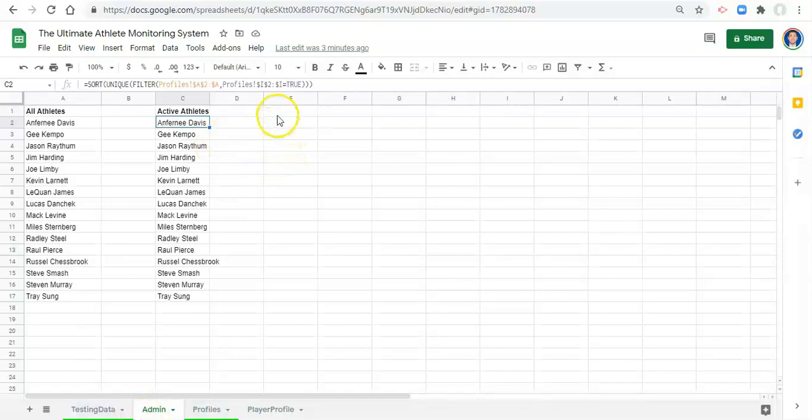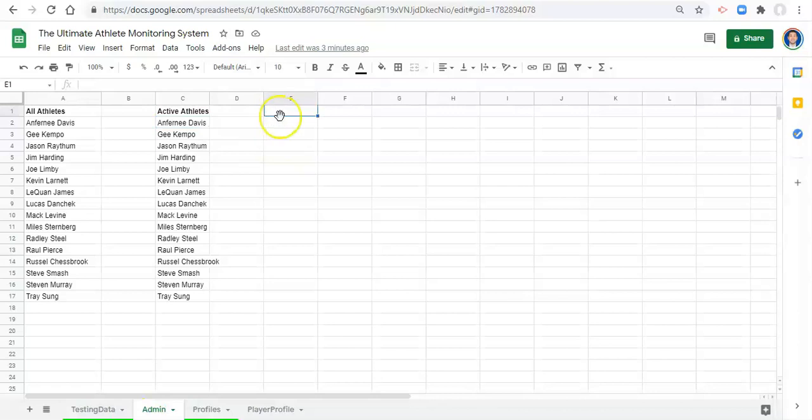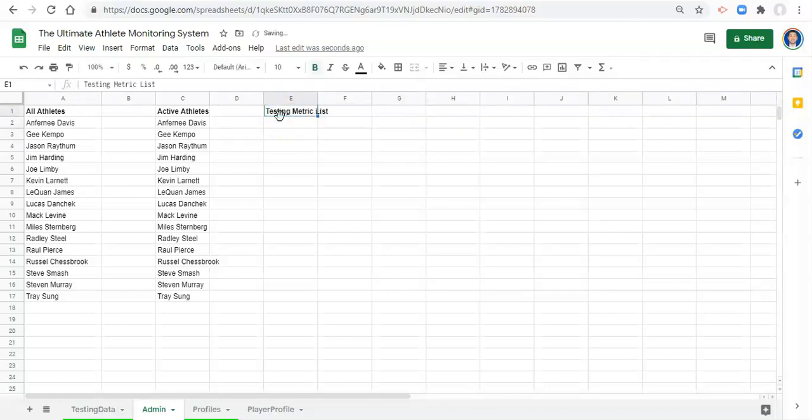So we're controlling what's possible on our dashboards through our admin area. That's the concept. The last thing that I want to add into this admin area in this video is a list of our metrics and some information about them. So let's call this testing metric list.